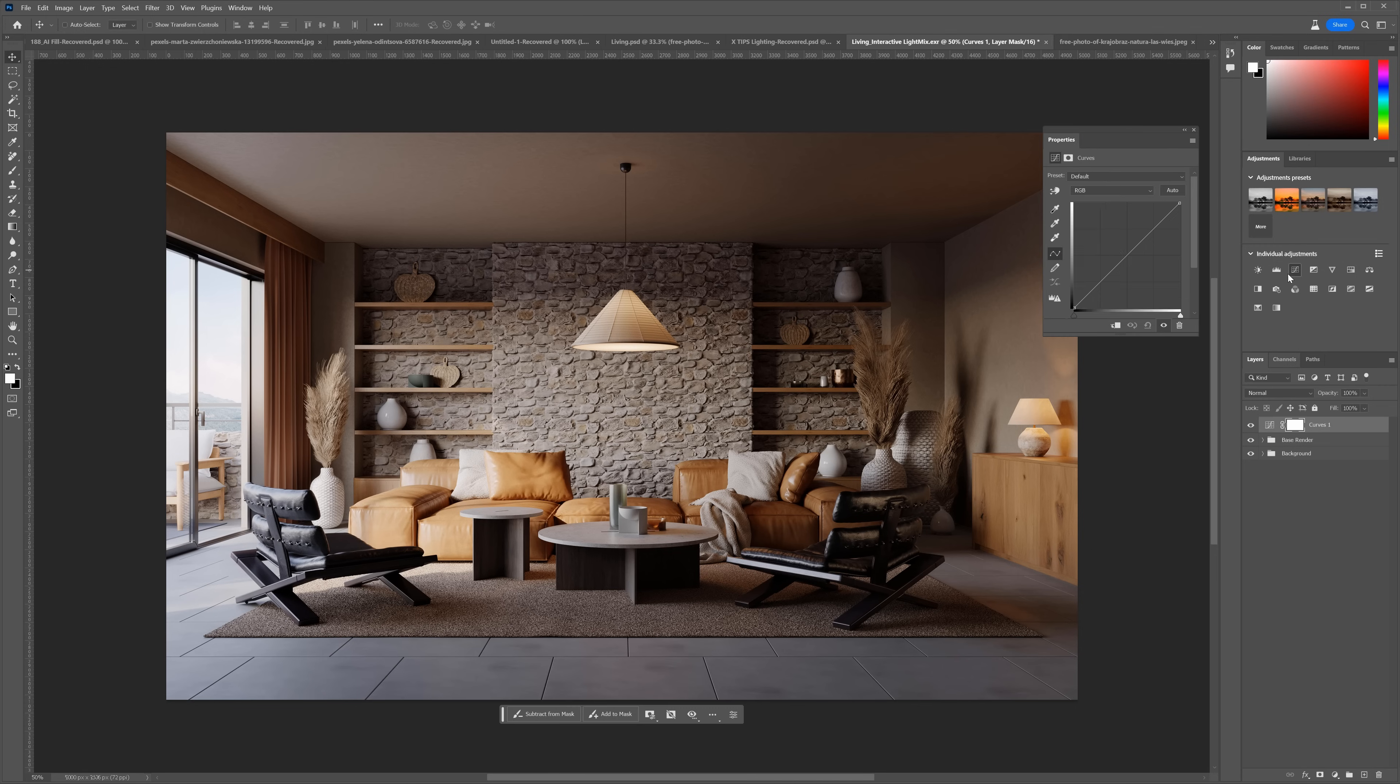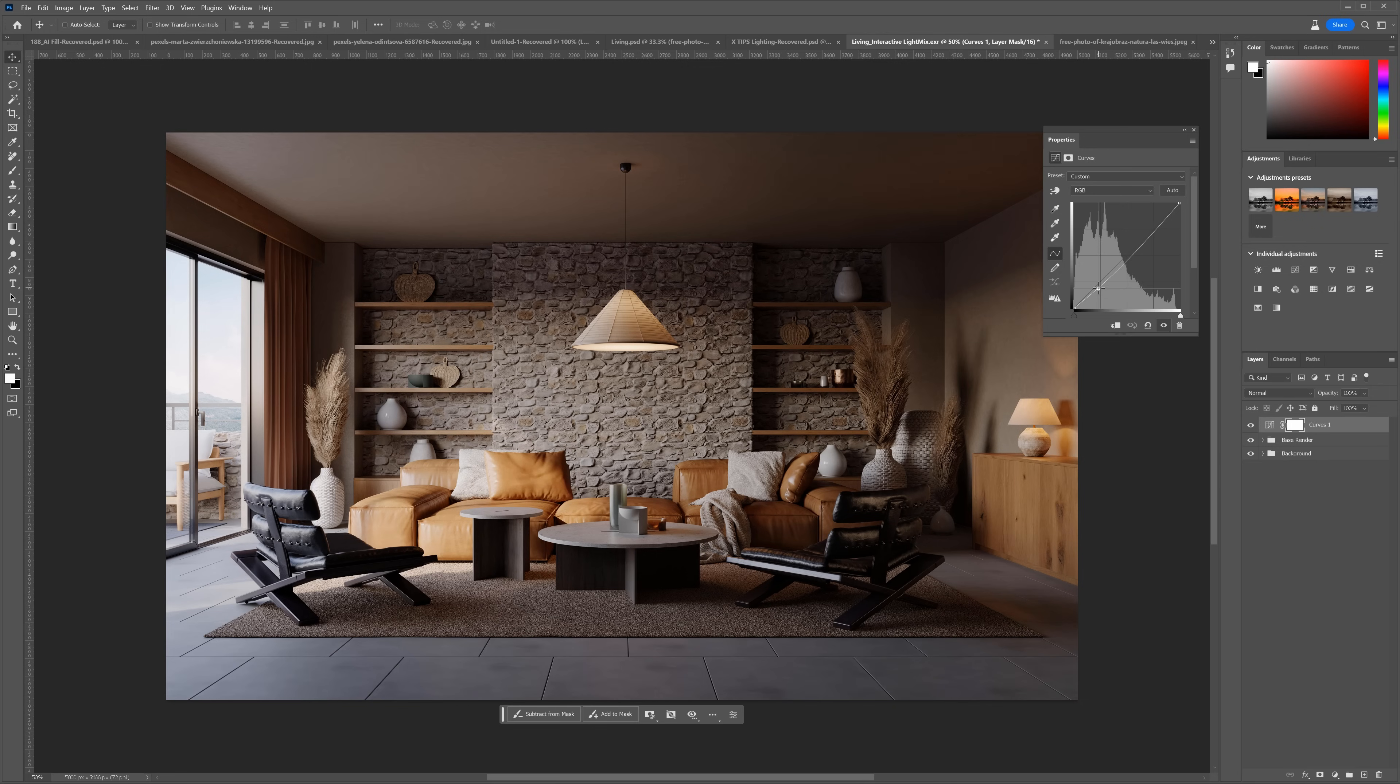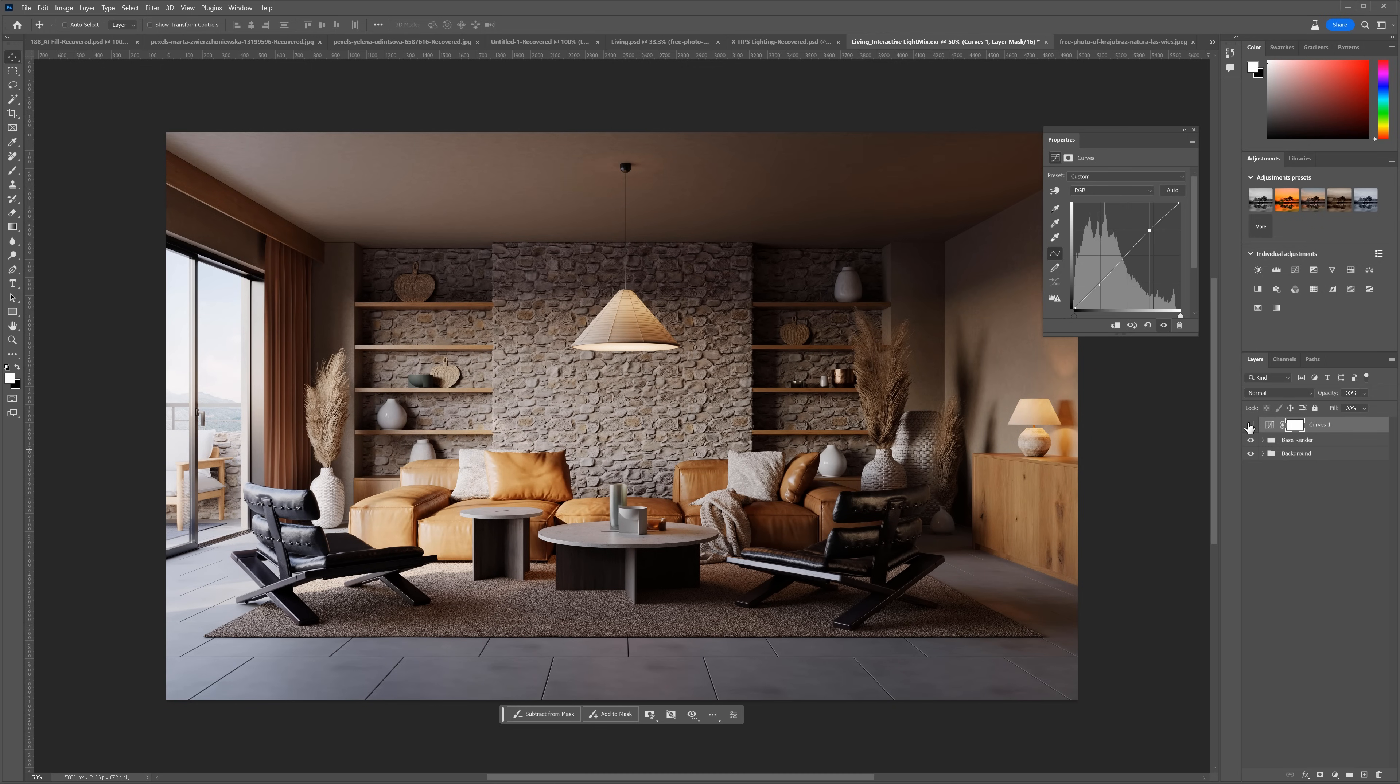Next, we can add more adjustments on top of everything. I will start with curves. The S-shape curve will add contrast to the image. I will paint out some areas with black where I don't want to have an effect.